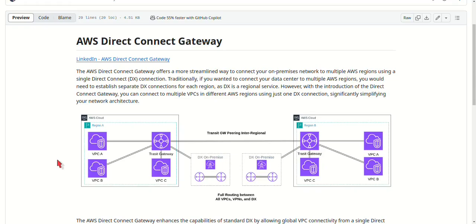Now, one of the coolest features of Direct Connect Gateway is cross-account connectivity. You can connect VPCs from different AWS accounts to the same Direct Connect Gateway. This is great for organizations that